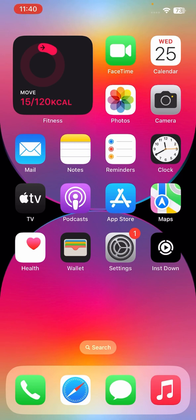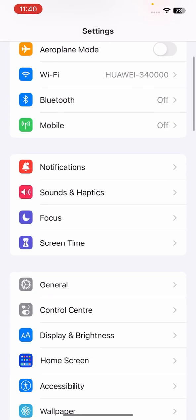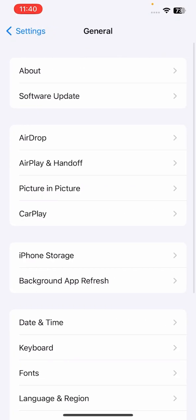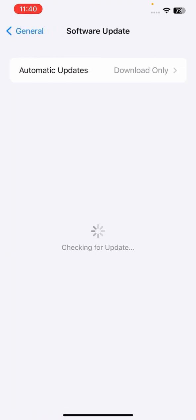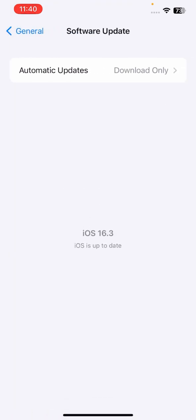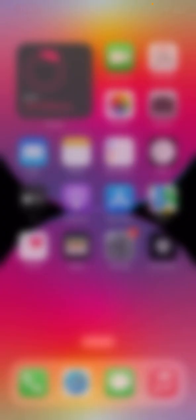First of all, check for and install any updates to iOS that may improve battery performance. To do this, open Settings, go to General, and tap on Software Update. Check for updates here. This is the latest version, 16.3.